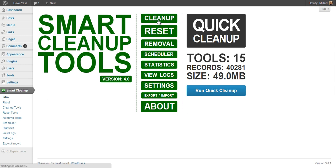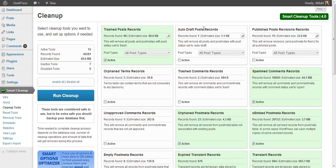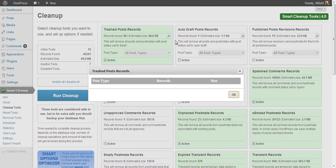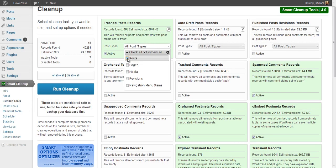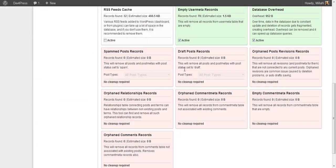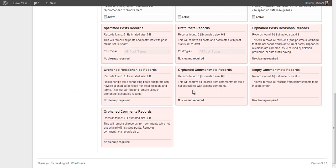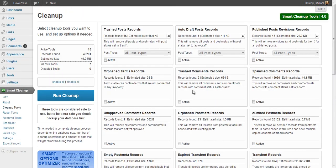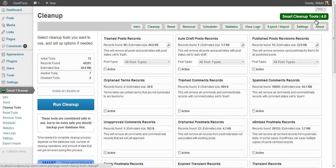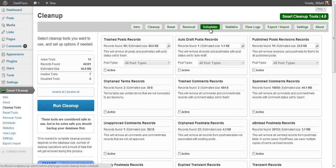You can start from the Cleanup Panel as usual — this hasn't changed too much from previous versions and you use it the same way as before. You have tools which are active by default, tools which you can activate or deactivate, enable all, disable all, and tools displayed in red for which no cleanup is necessary because no data was found. To make navigation easier, if you click on the plugin title you get a dropdown where you can move to any other plugin panel.